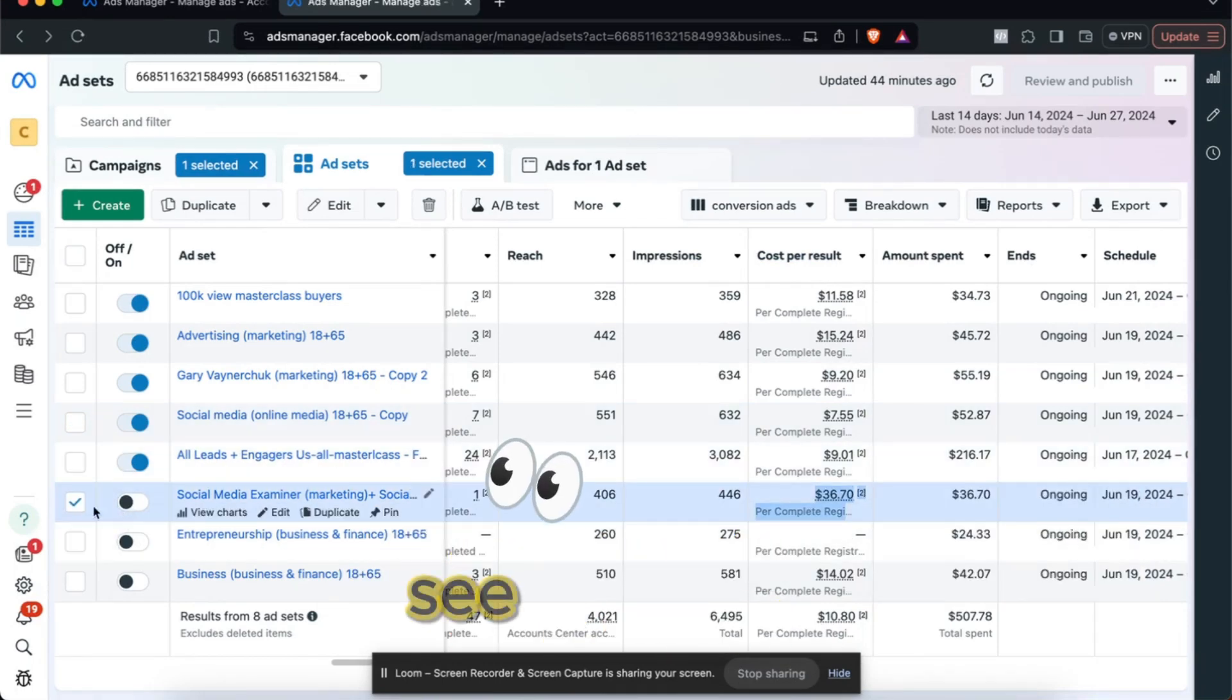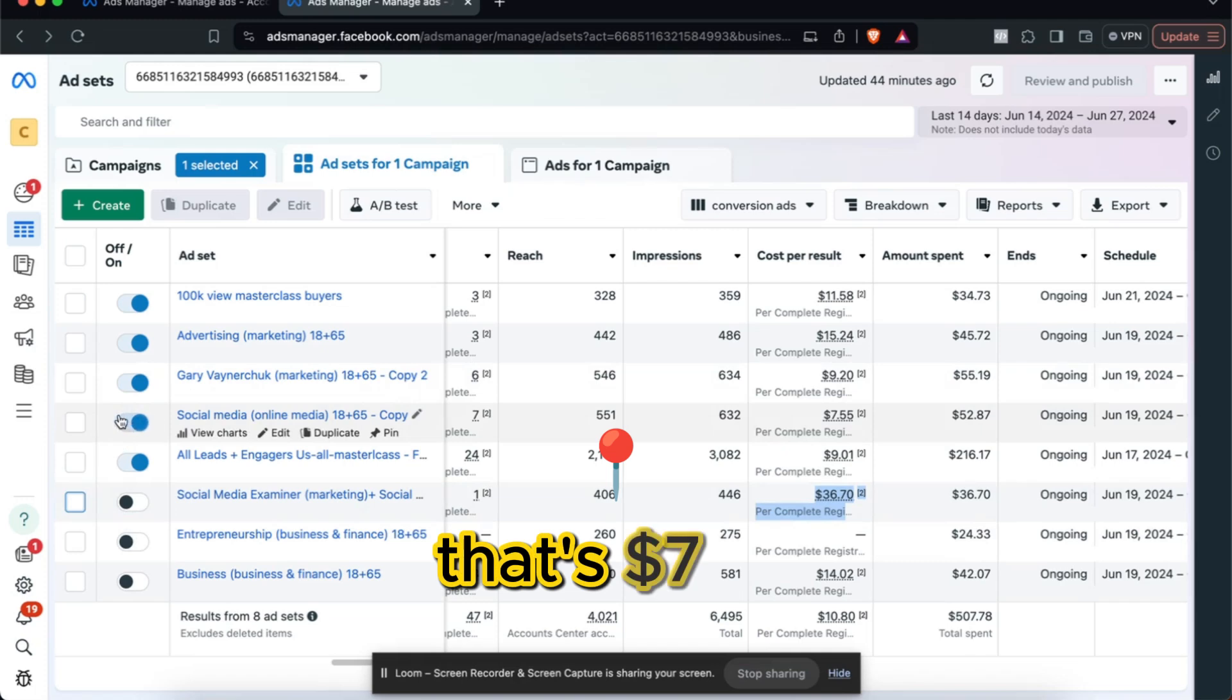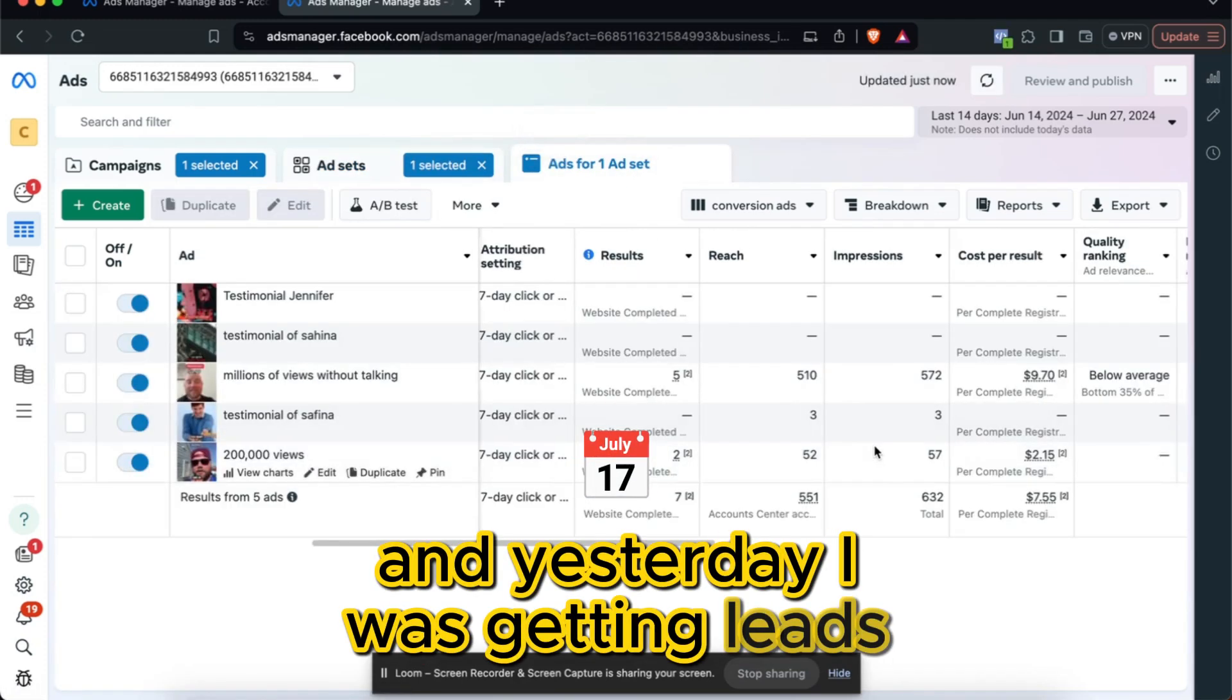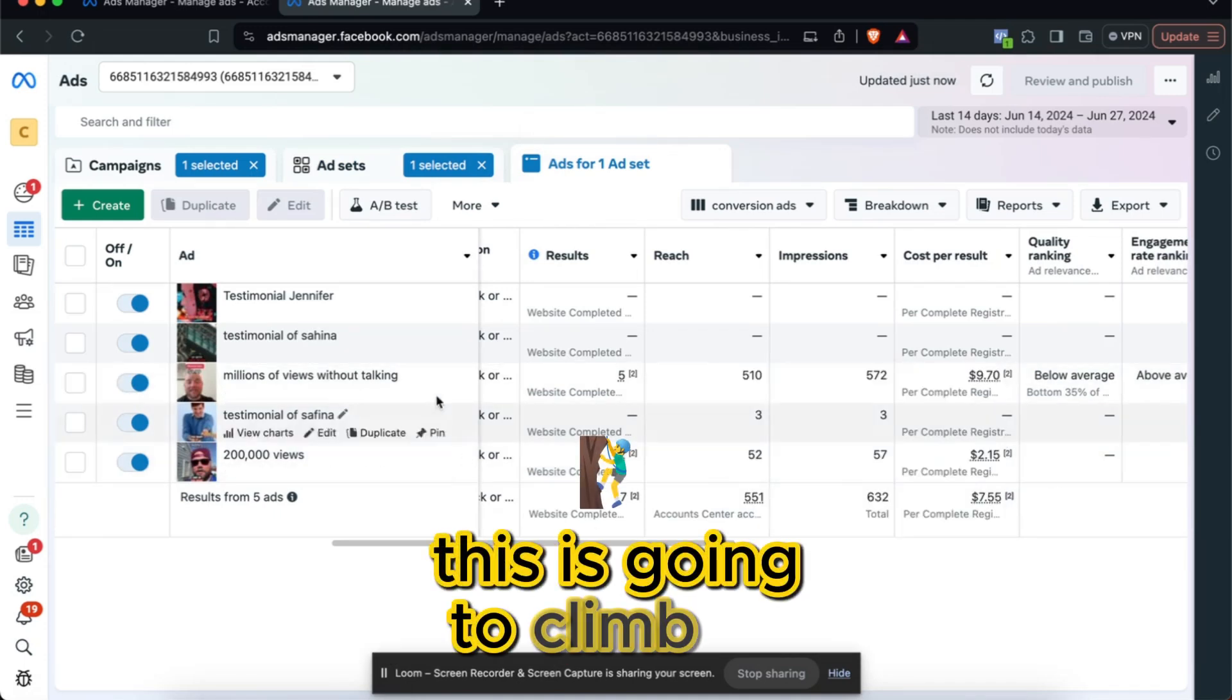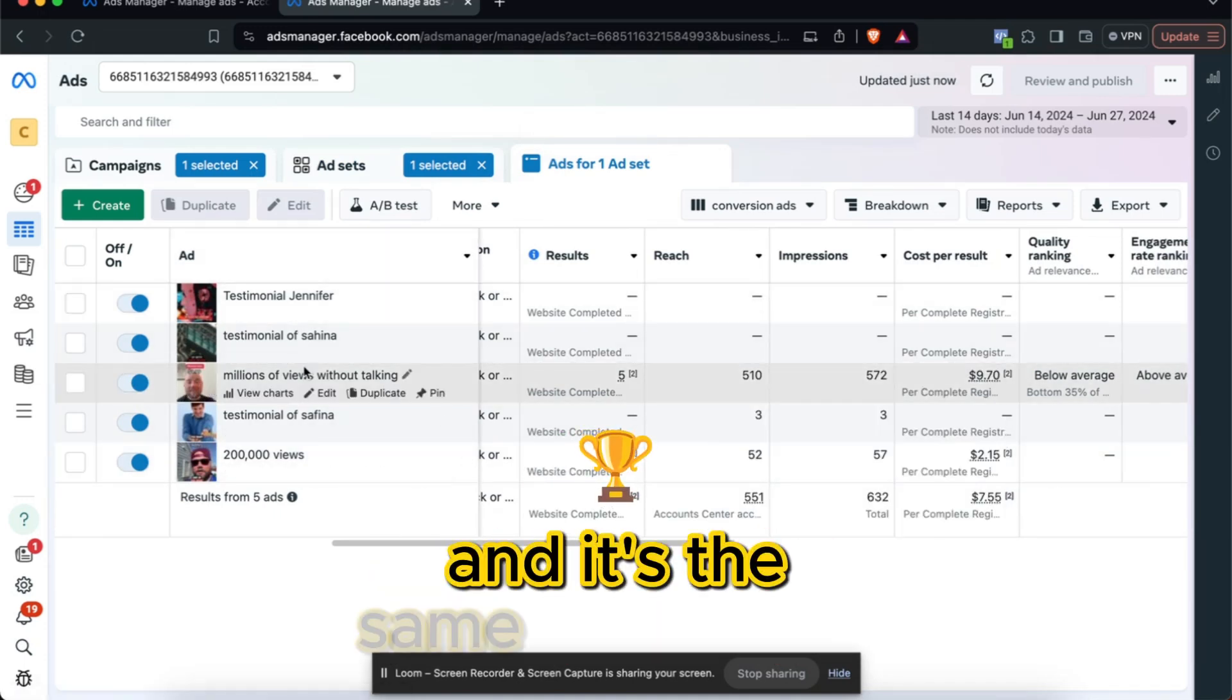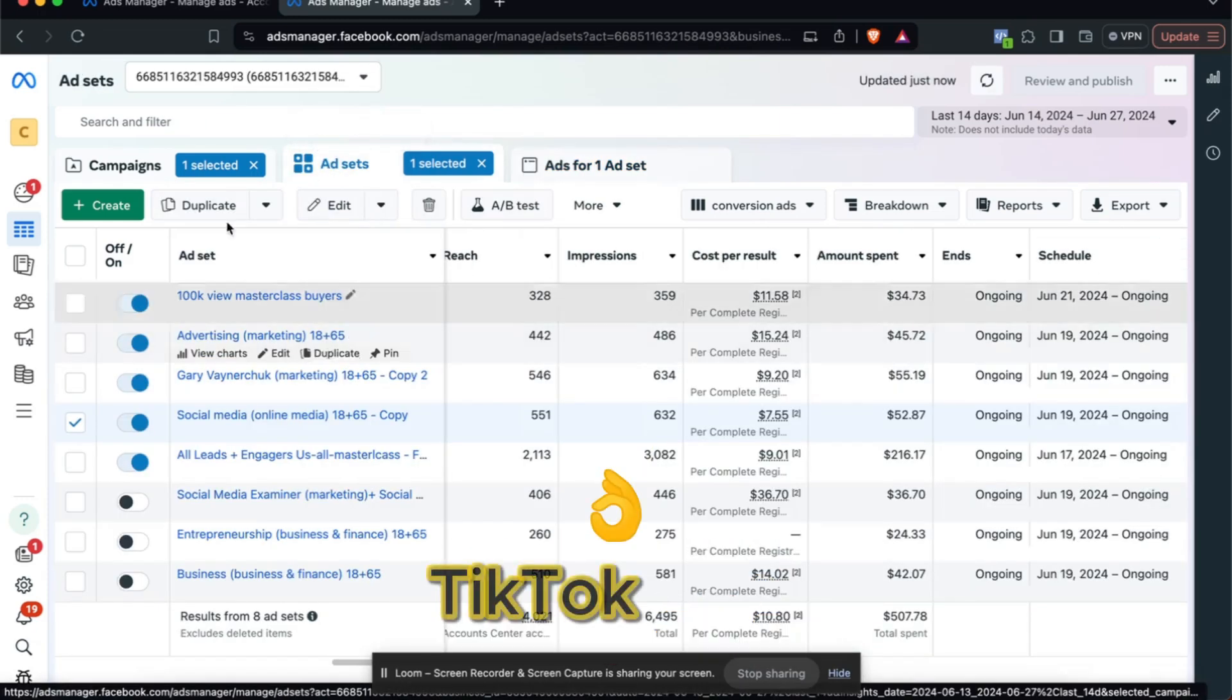So right now I'm just doing lead gen. My average lead is $10.80. So this one was at $36, so I turned it off, see that? But then I have this one right here that's $7 per lead. And yesterday I was getting leads for $2. Yeah, so I'm still getting leads for $2. This is going to climb as I start spending more money.